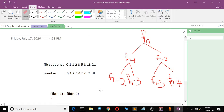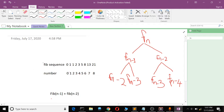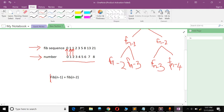I'm going to teach you how to make the Fibonacci sequence in Python. As you can see, this is the Fibonacci sequence and this is the position of each Fibonacci number. We have this formula for calculating the nth Fibonacci number.